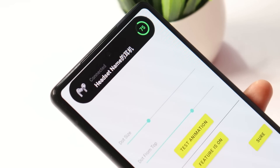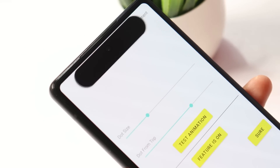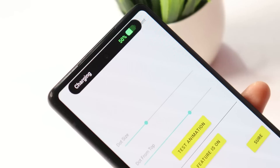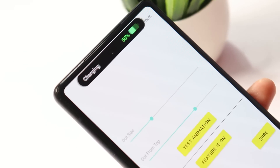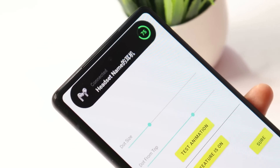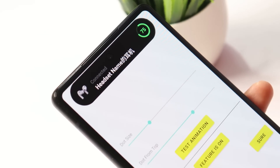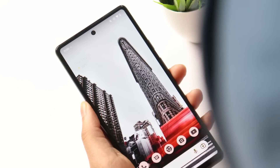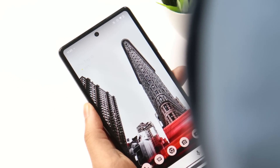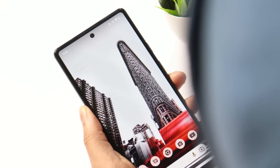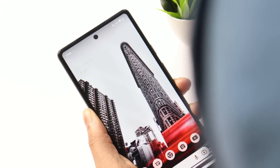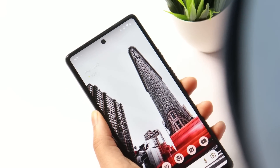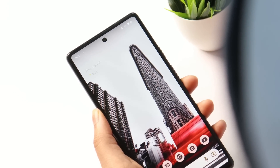This was a quick look at getting Dynamic Island on Android smartphones. If you still have any questions, let me know in the comment section below. I hope you guys liked the video — if you did, give me a thumbs up. If you're new to our channel, don't forget to subscribe. Thanks for watching, have a great day!